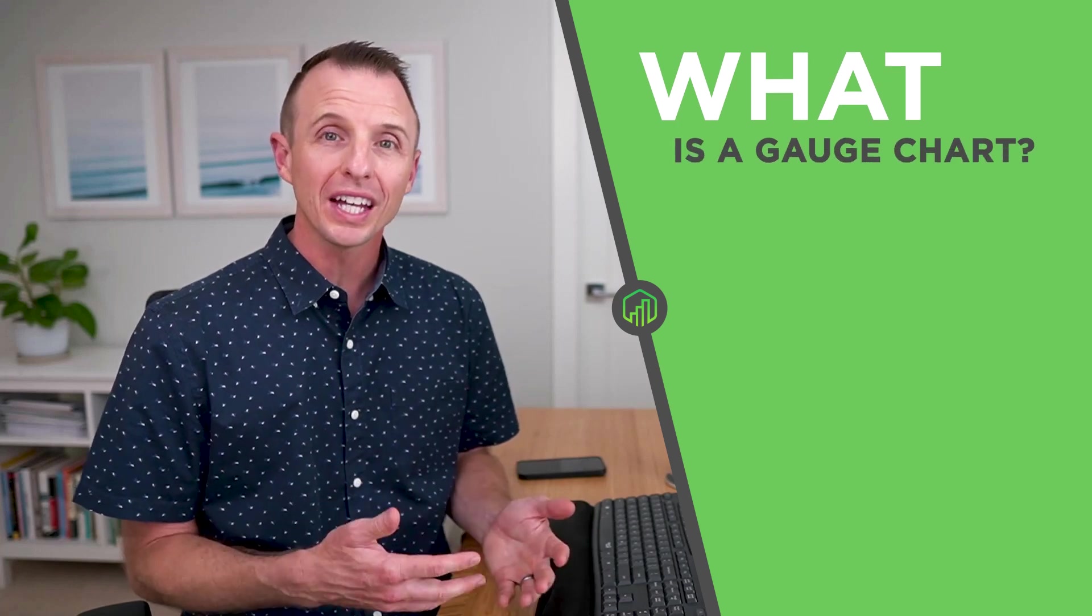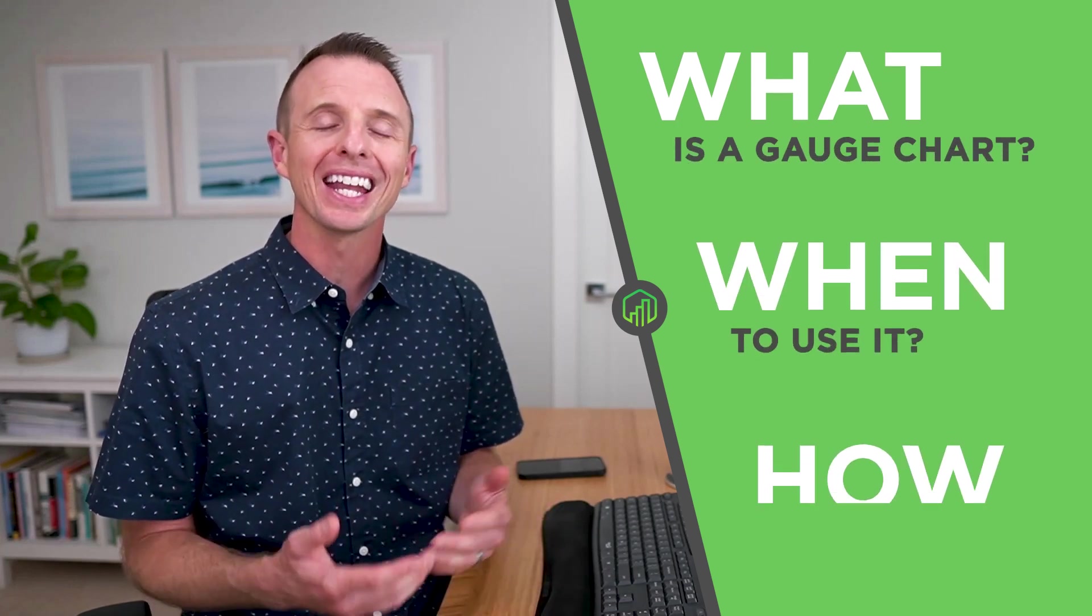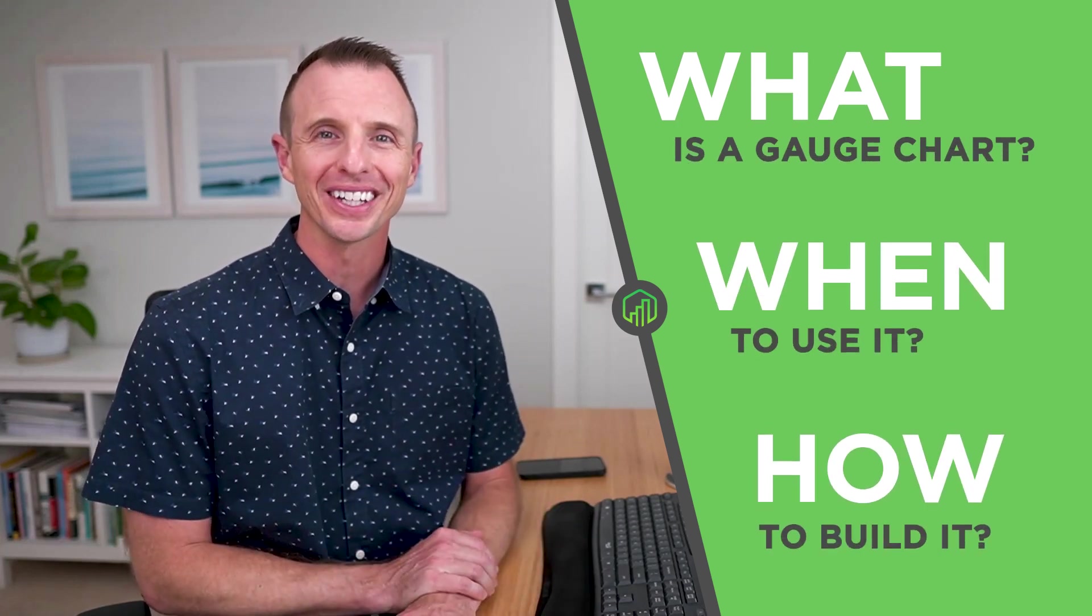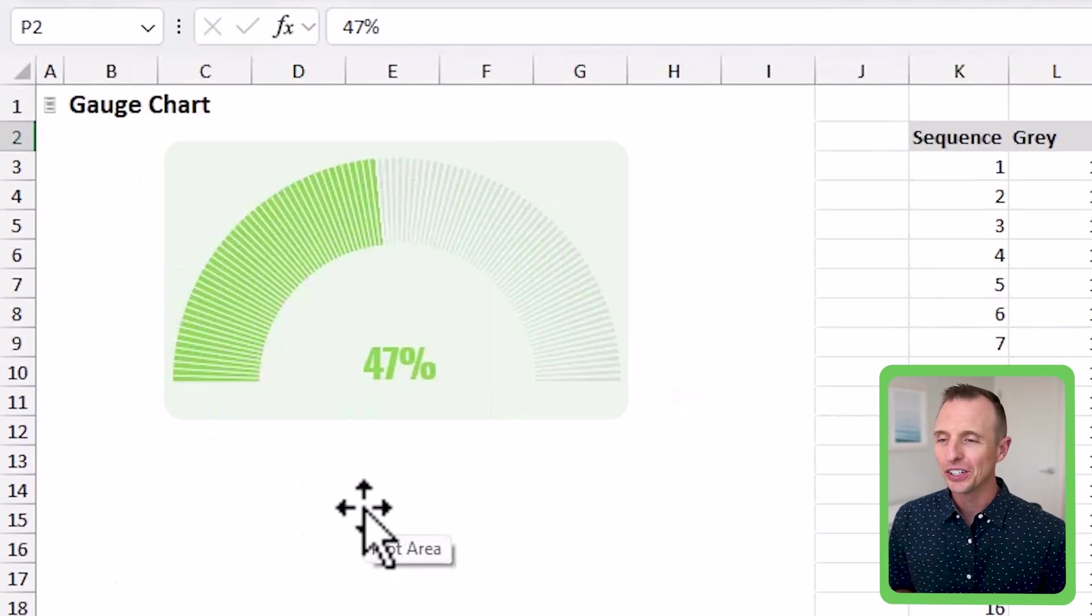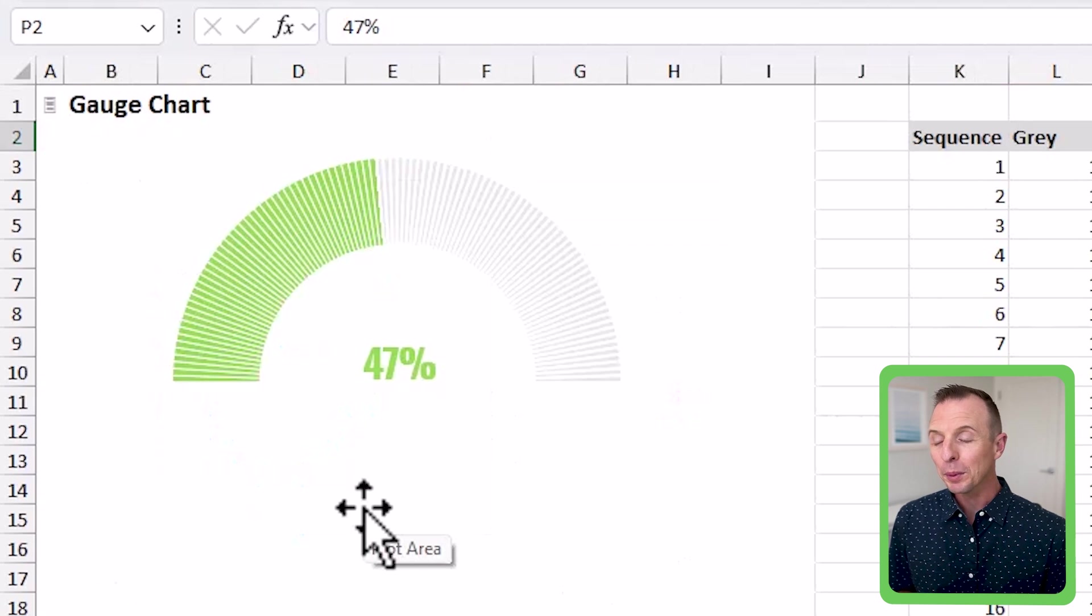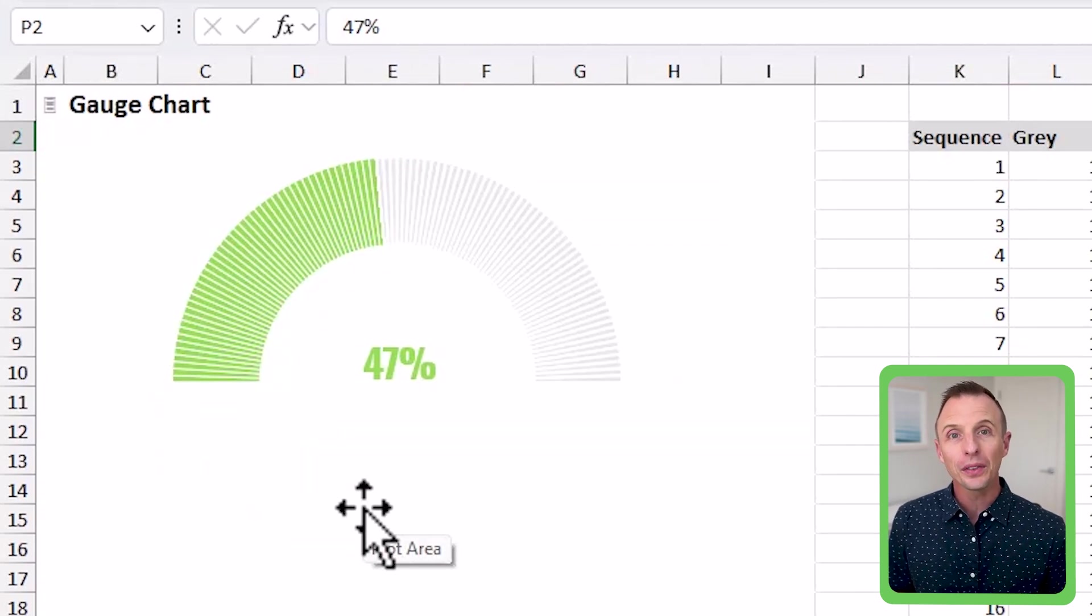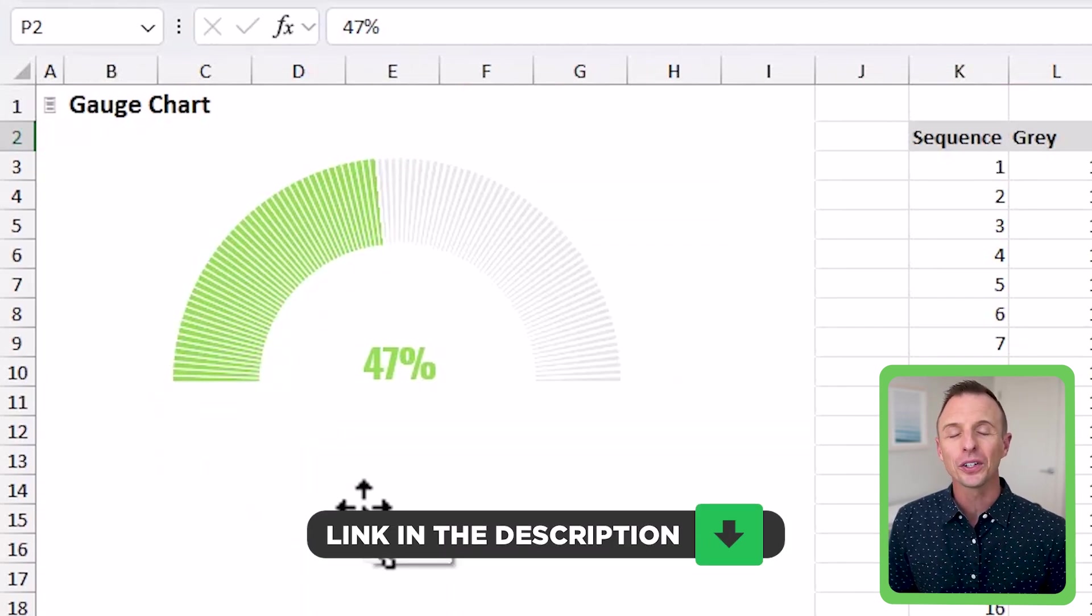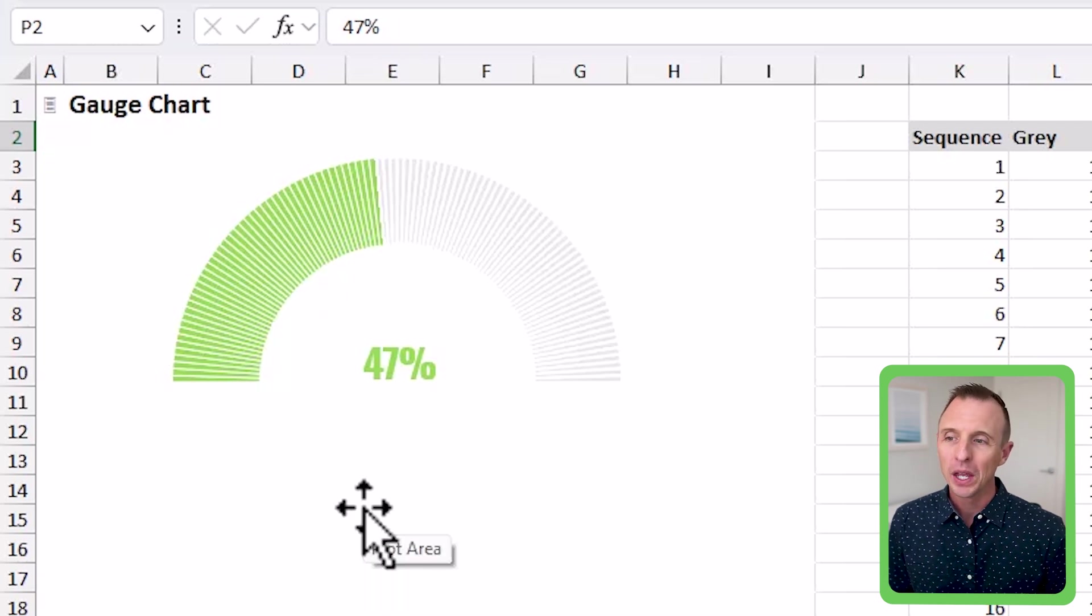So in this video, I'm going to explain what the gauge chart is, when to use it, and how to build it. Before we begin, I should mention that I'll make this file available for free download, and I'll put a link in the description below where you can grab it and follow along.